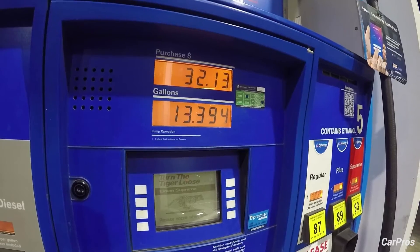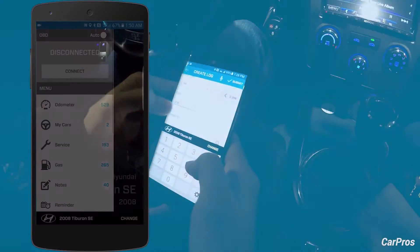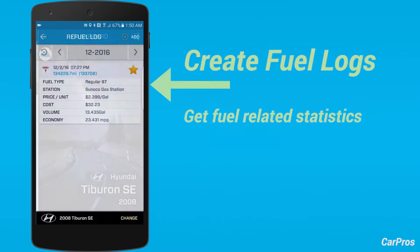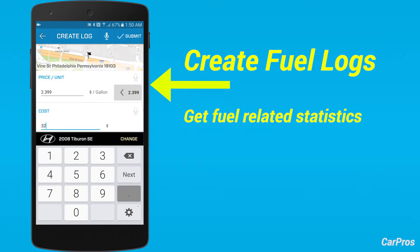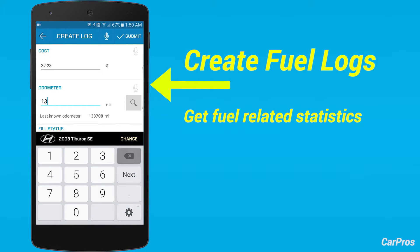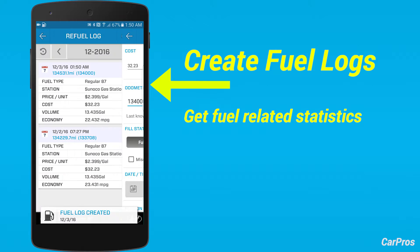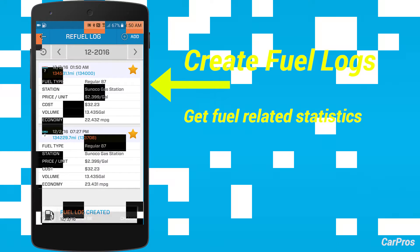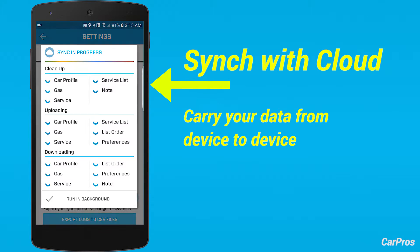Every time you visit a gas station, make a fuel log to get fuel-related statistics such as fuel economy, total expenses on fuel, and so on. Sync with cloud to carry your data from device to device.